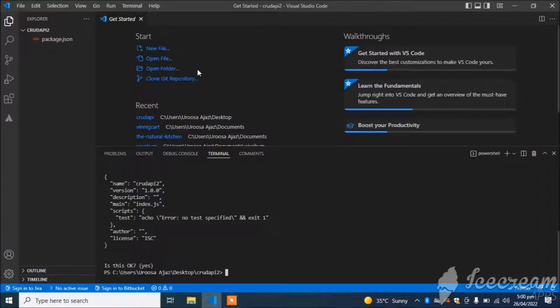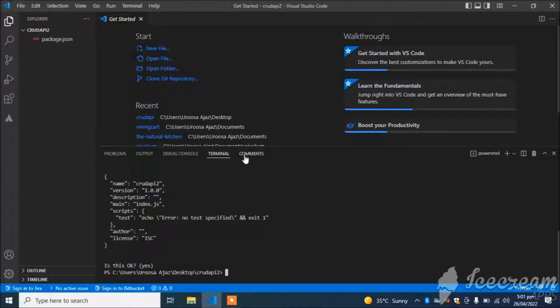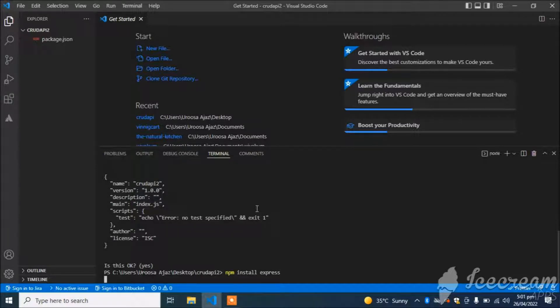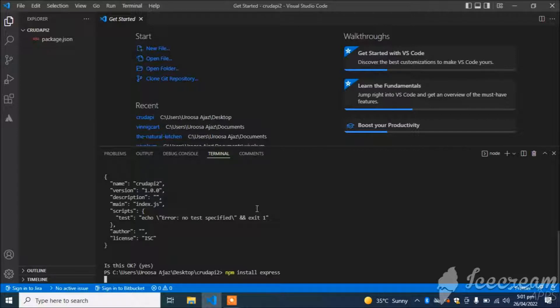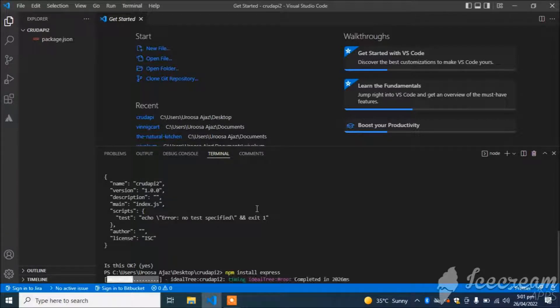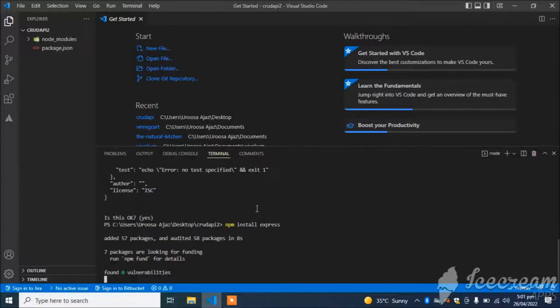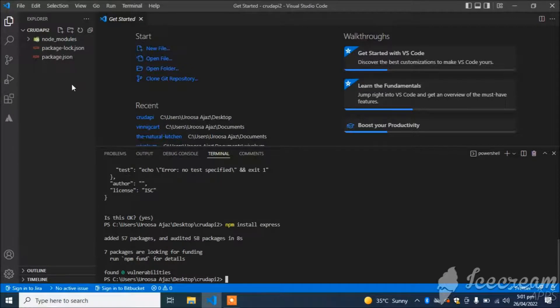This package.json file has been created. Now I will install Express: npm install express. You can see the node_modules folder has been created.